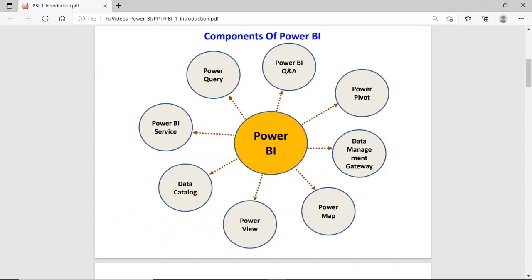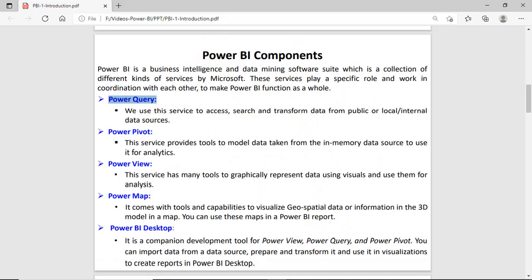Now let's look at the components of Power BI. Power BI is a collection of different types of components. As you can see in the diagram, there is Power Query, Power BI Question and Answer, Power Pivot, Data Management Gateway, and Power Map. All these components work together to make Power BI functional.